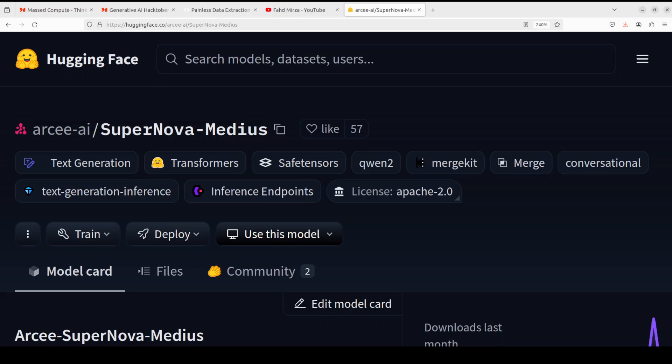Hello everyone, welcome to the channel. I'm very excited to share with you this new model from RKI AI, which is Supernova Medius.